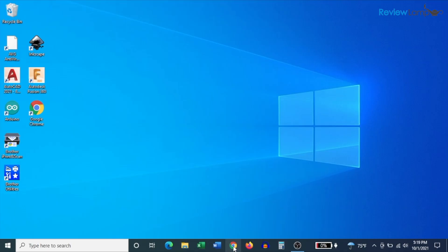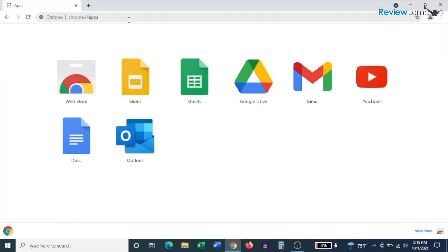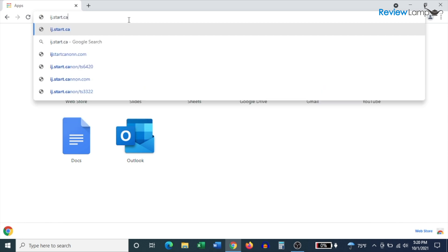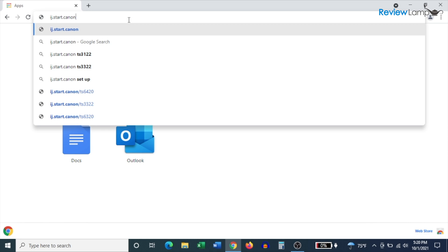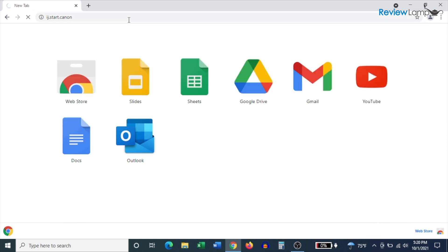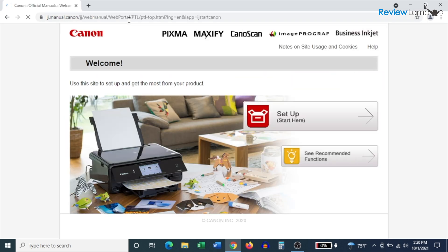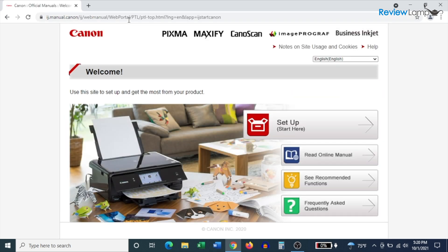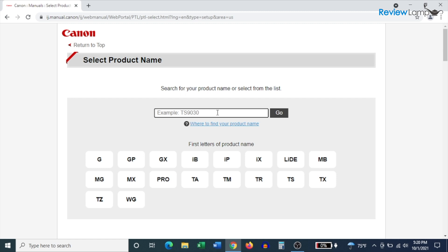And the first thing we're going to do is open up a web browser window. I recommend using Google Chrome, but you can use any web browser you like. And then type ij.start.canon into the browser address bar and then hit enter. Once the page opens up, click the setup button.